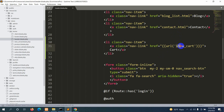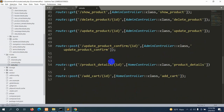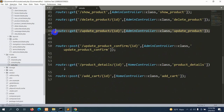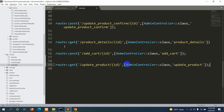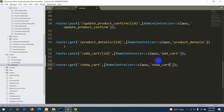Now let's go to web dot php and create this route. We'll copy an existing route, paste it, and name it 'show_cart'. We'll use the HomeController and set the function name to 'show_cart'.